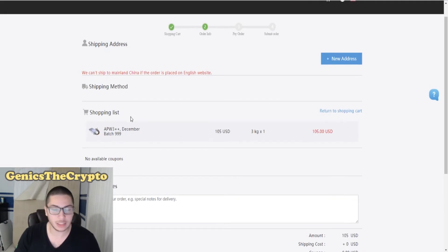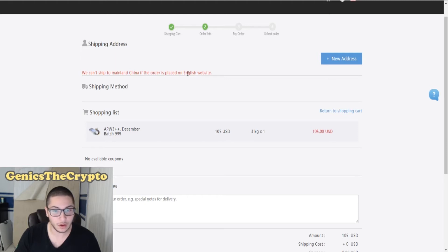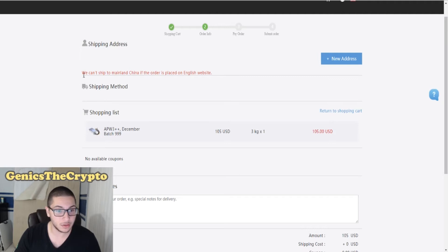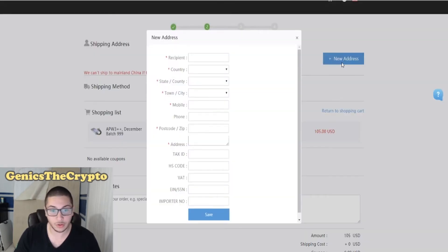We can't ship to mainland China if the order is placed on the English website. That's fine because I am not shipping to mainland China. Let's give it a new address.